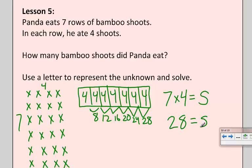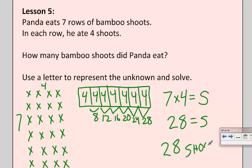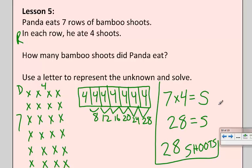So I believe my answer is that S equals 28. In the end I really want to know how many shoots he ate, so I'm going to write my answer statement as 28 shoots. I think we've done everything we need: we read the problem, we drew a picture, we wrote a number sentence and an answer statement. Let's see what Panda has to say.